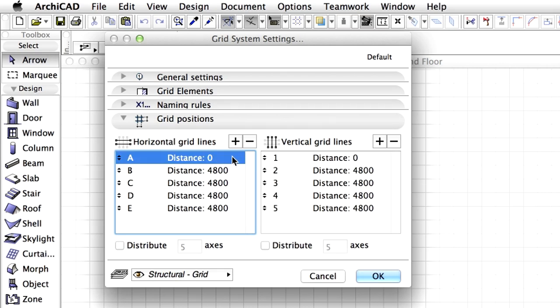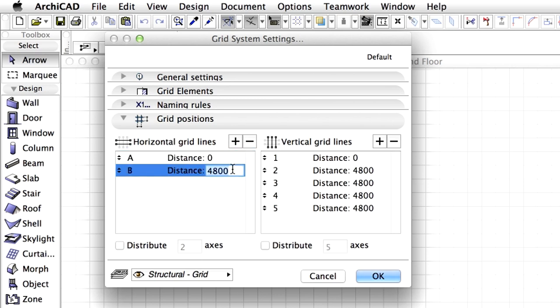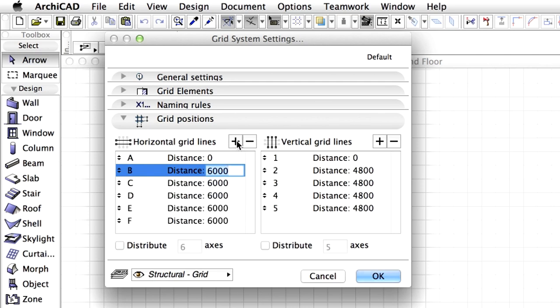Click once to select the first horizontal grid line in the list on the left. Click the minus sign to delete all additional grid lines. Now click the plus sign once to add a new horizontal grid line and enter 6000 for distance. Now click the plus sign 5 more times to create additional grid lines. We need 7 horizontal grid lines altogether.